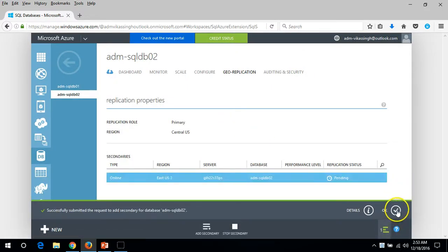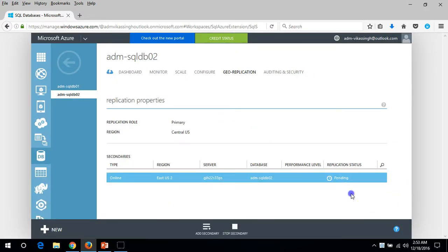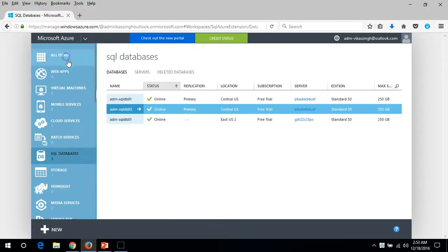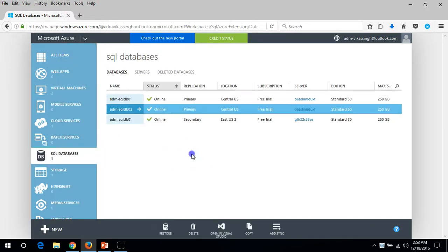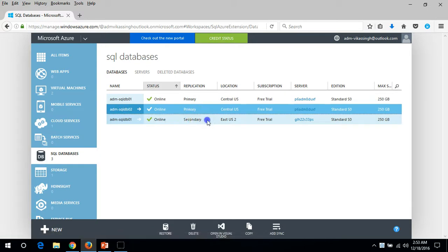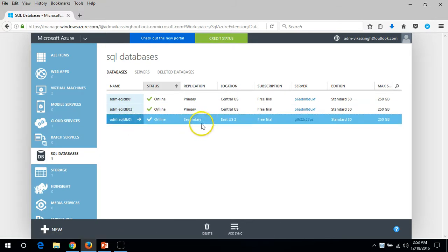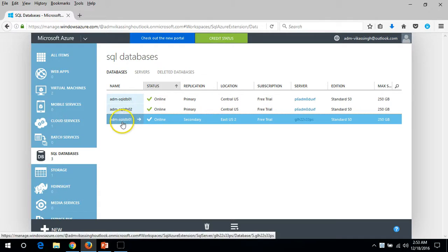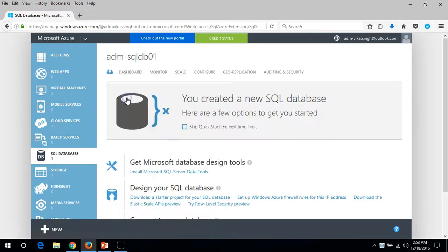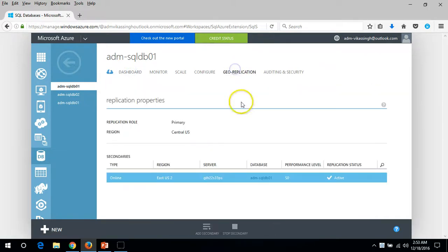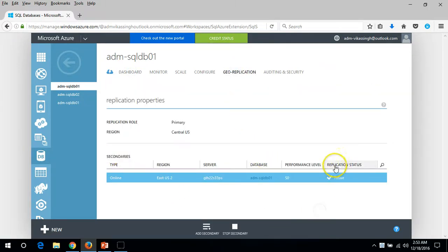It's deployed and the replication status is still pending for the second one. If we go here, you can see the secondary site is up and the database is up for SQL DB01. On the primary one, in geo-replication, you can see secondary is active and replication status is active.